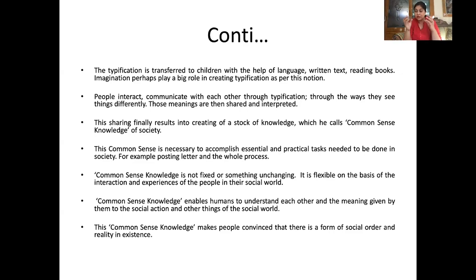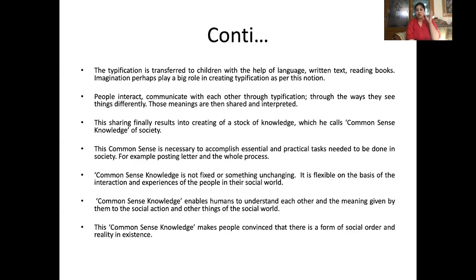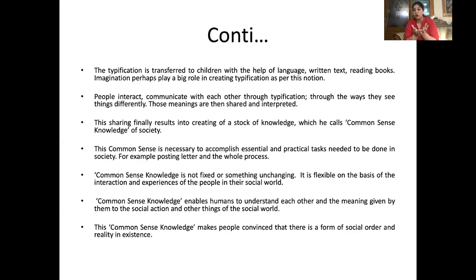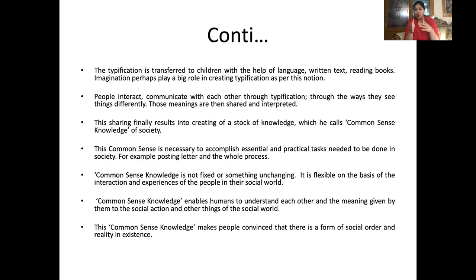This stock of knowledge Schutz calls common sense knowledge. Common sense knowledge means there will be a stock of knowledge that will not be particular to one person or society — the things will be almost common to all. This common sense knowledge is a necessary instrument to accomplish essential and practical tasks needed to be done.